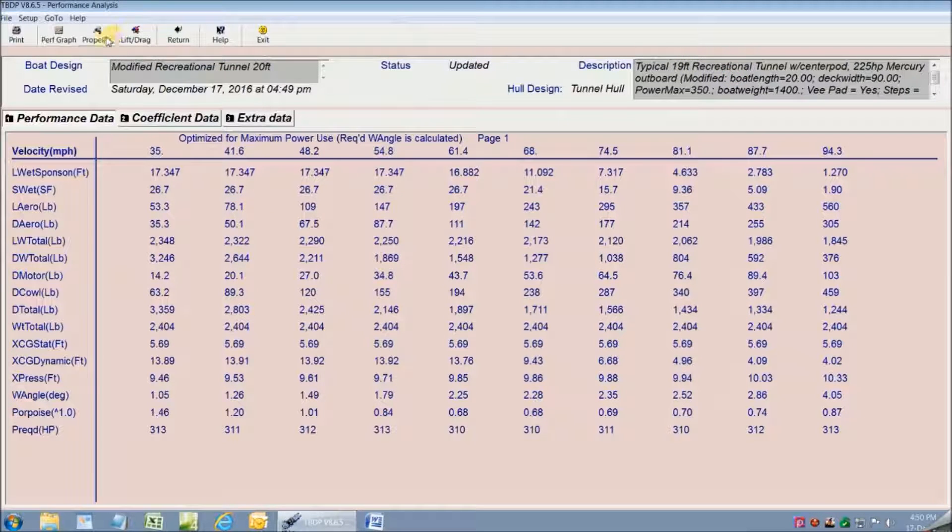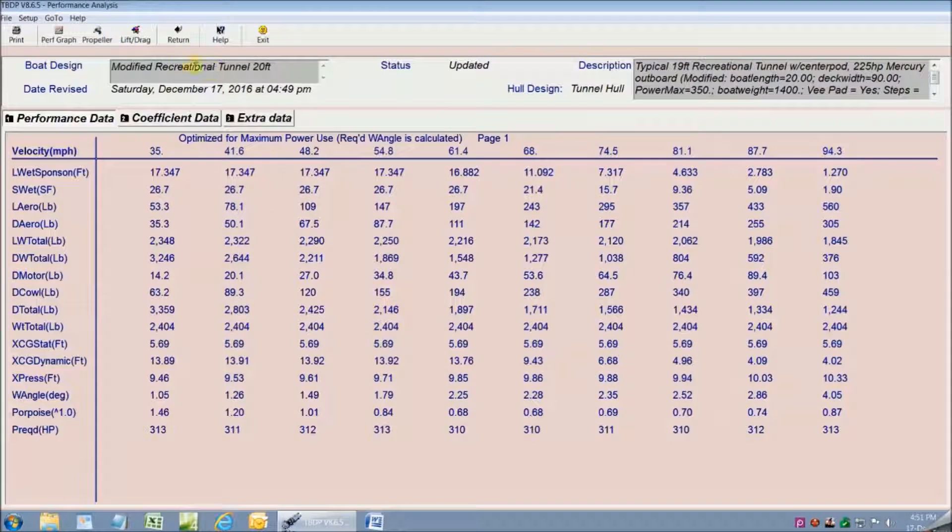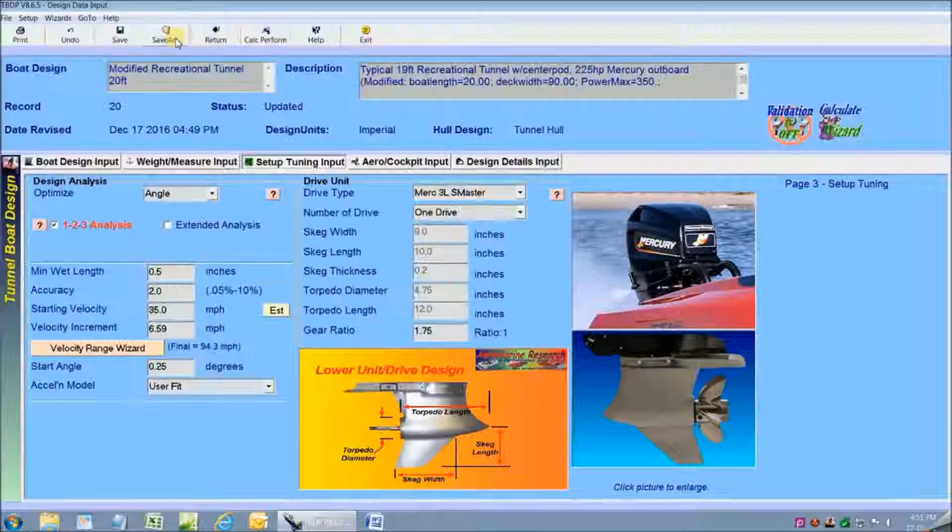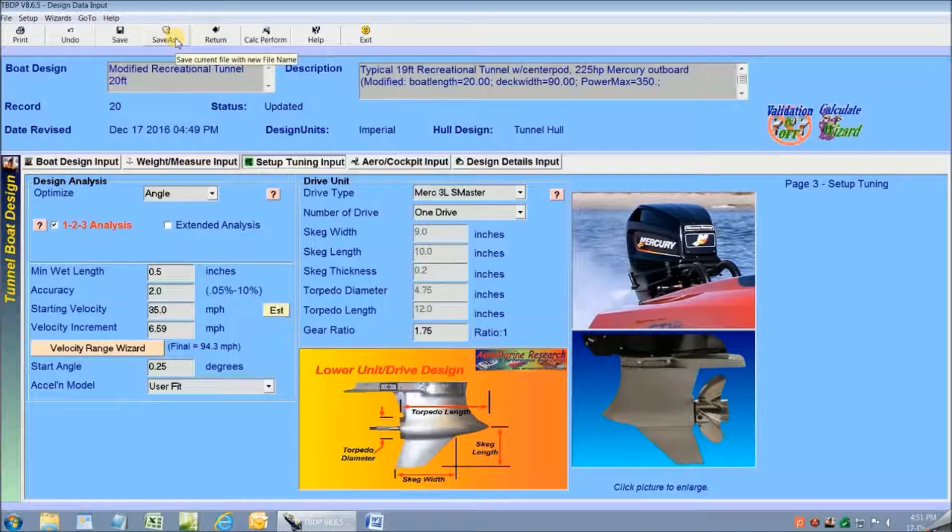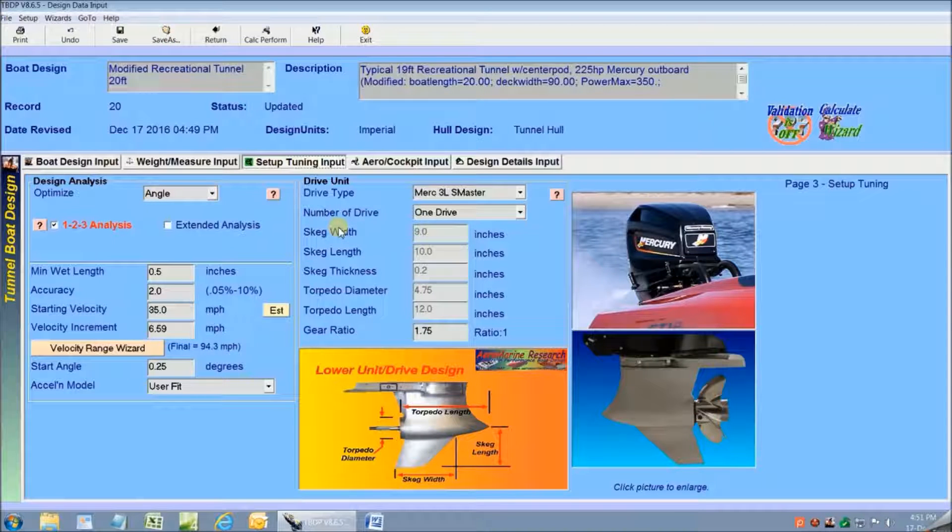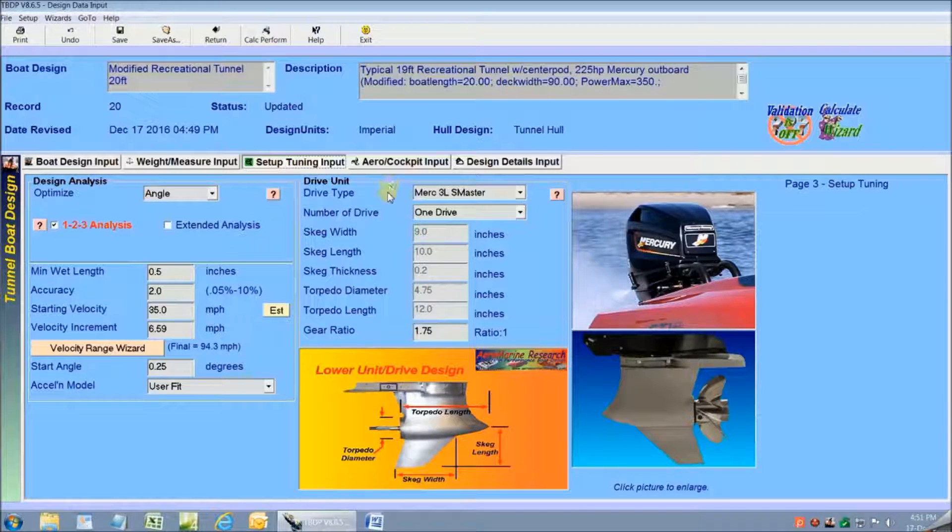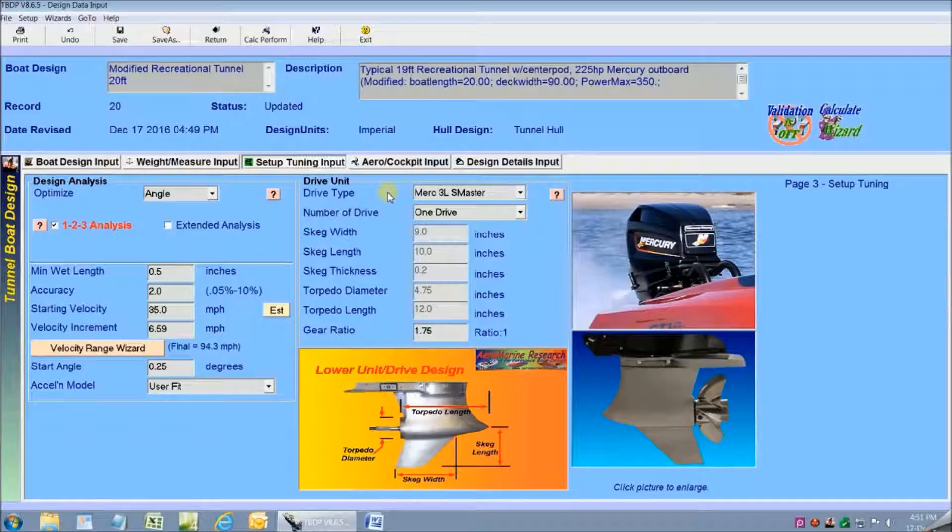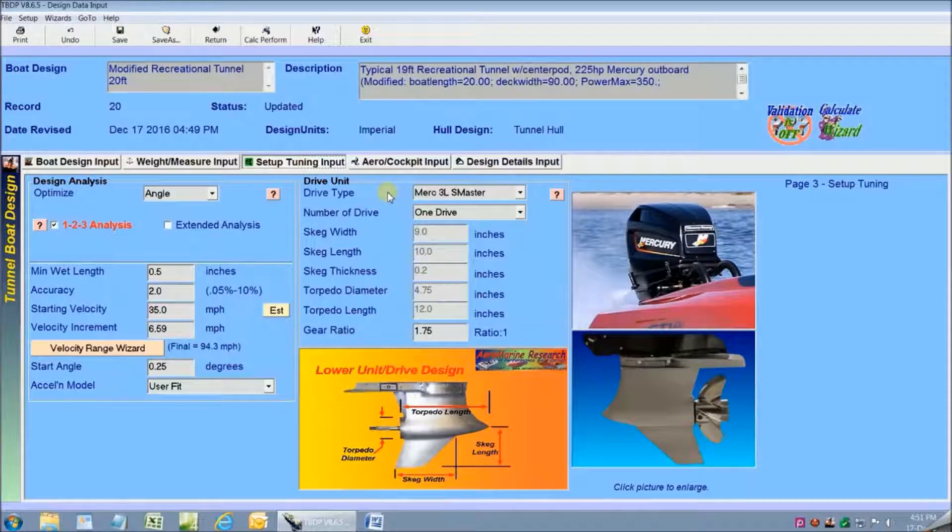We've had a look at how easy it is to use the quick design wizard to come up with our own recreational tunnel hull design and see some of the performance characteristics that it will have. We can now make design and setup changes and see how that affects performance.